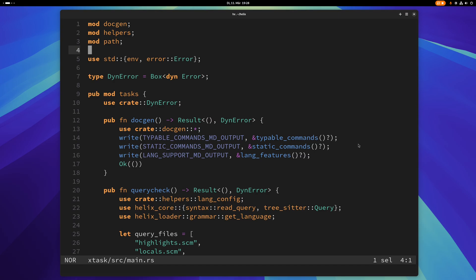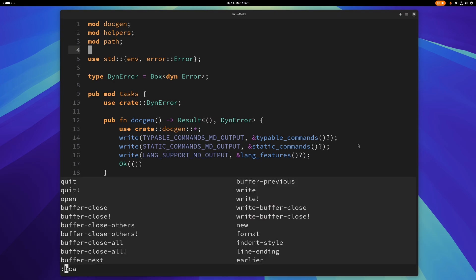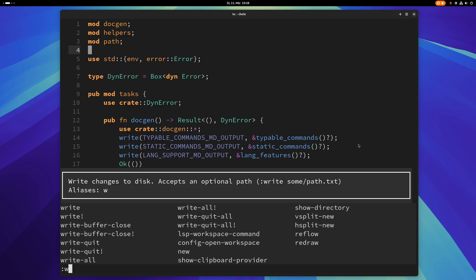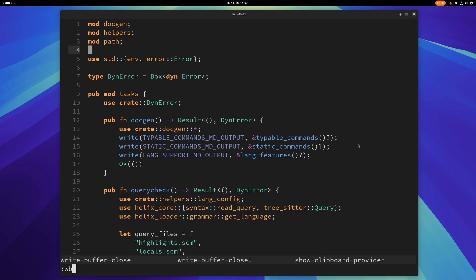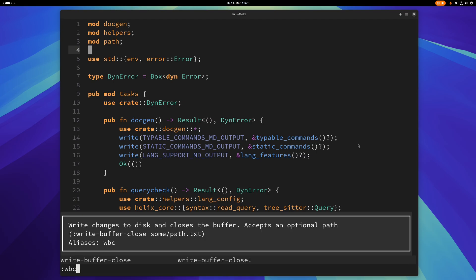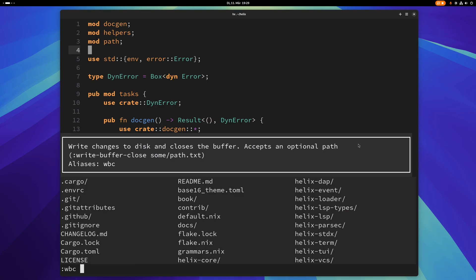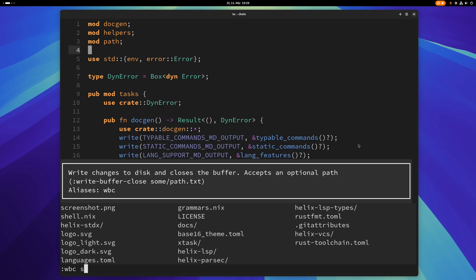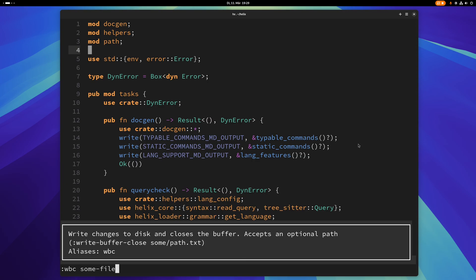There's also write buffer close which saves and closes the buffer. So if you want to save and close the buffer you can use write buffer close or wbc. As you can see there it says write changes to disk and closes the buffer. Of course you can also give a file path here if you want to.